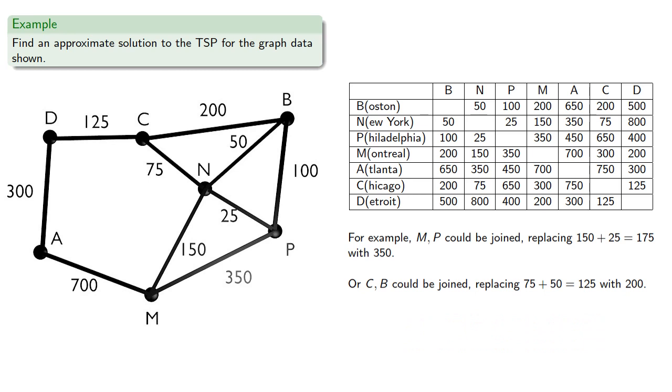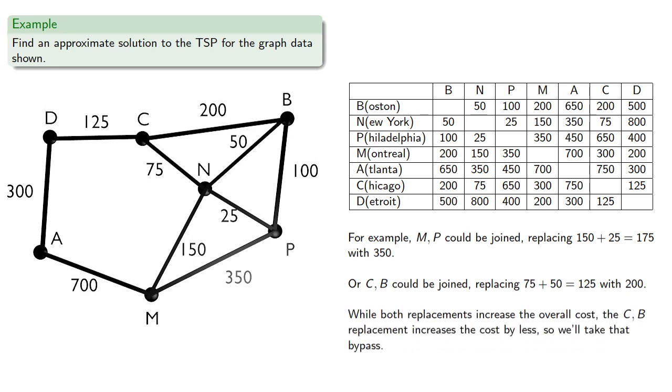Now we have to take one of these bypasses. While both replacements increase the overall cost, the CB replacement increases the cost by less, so we'll take that bypass.